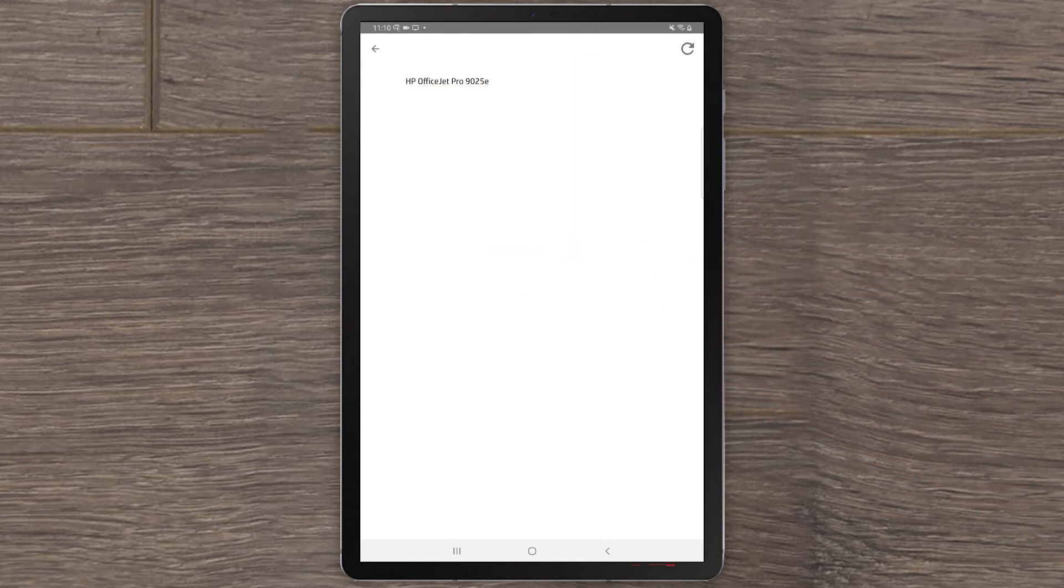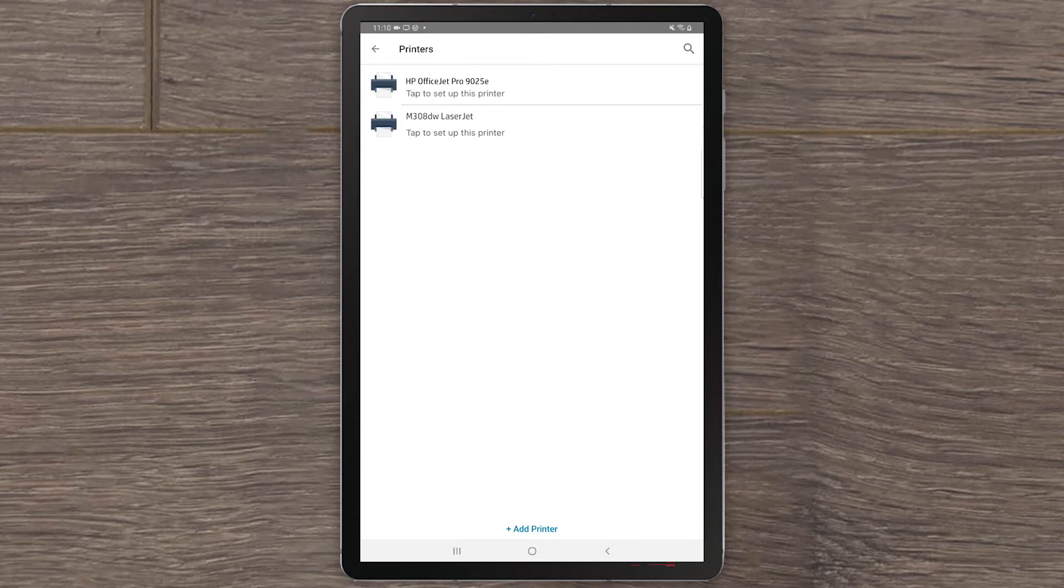HP Smart will search for your printer. When it finds the printer, it will show on the screen. Select the printer.